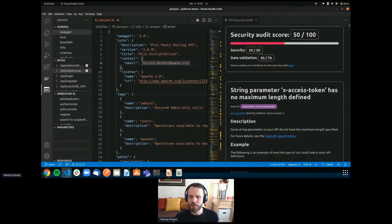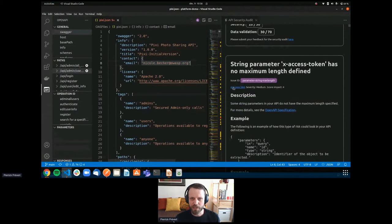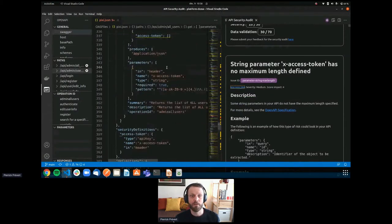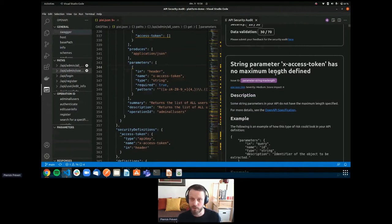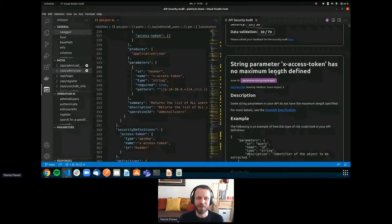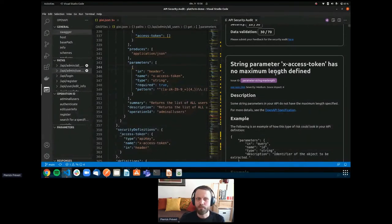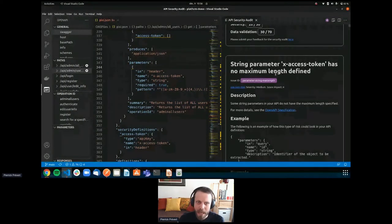Looking at specific issues: we've defined a token but haven't defined a maximum length. This means your API contract states it accepts any length for that string as input — which it shouldn't. Defining precise constraints on your parameters is valuable both for clients to know what they can and cannot send, and for integration purposes.